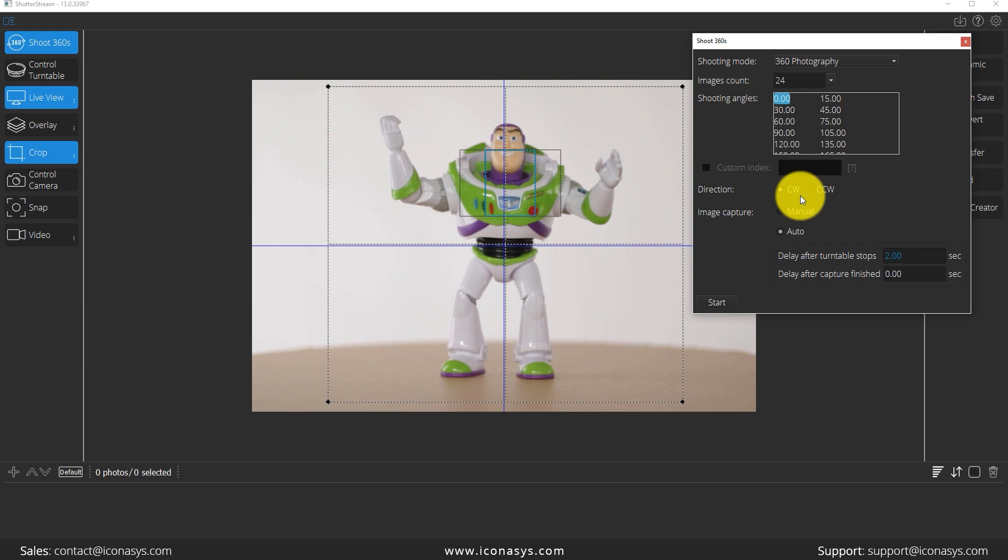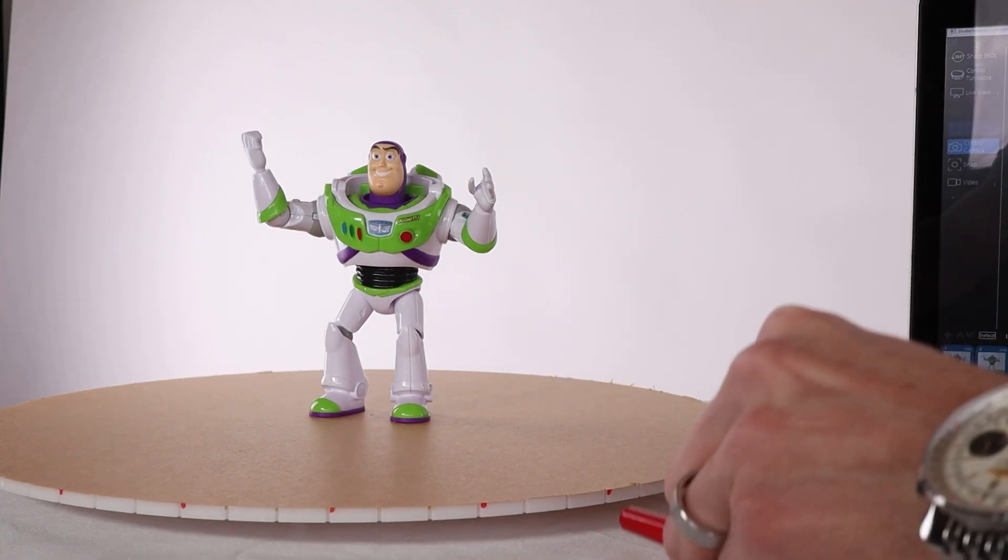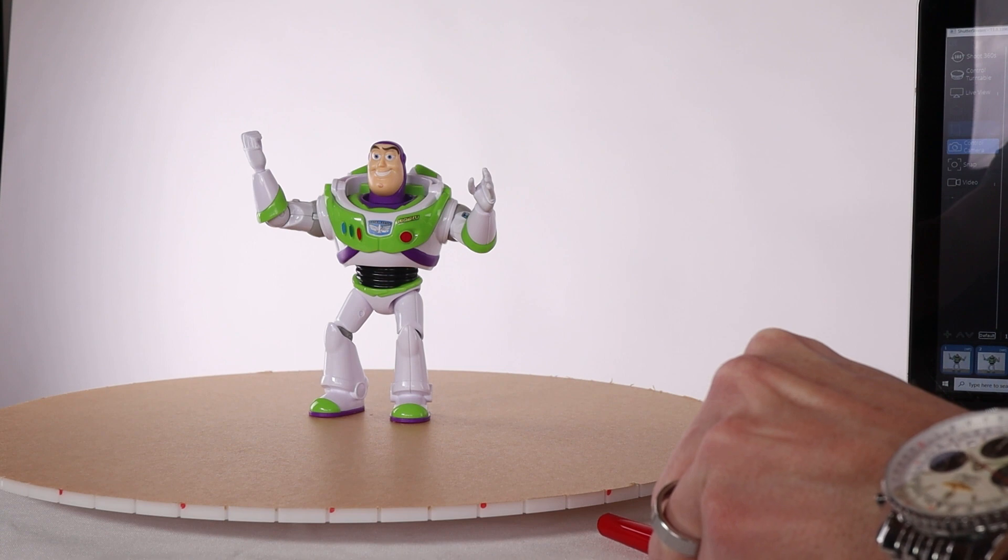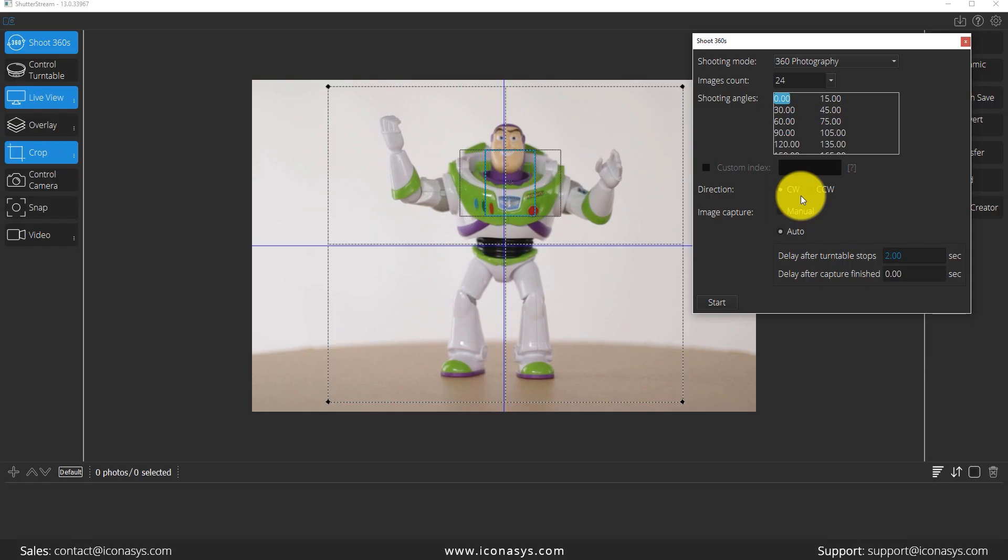My last step is I'm just going to put a guide marker which I can use to correctly position the turntable. Now that we've completed that, let's go ahead and get started with our capture.